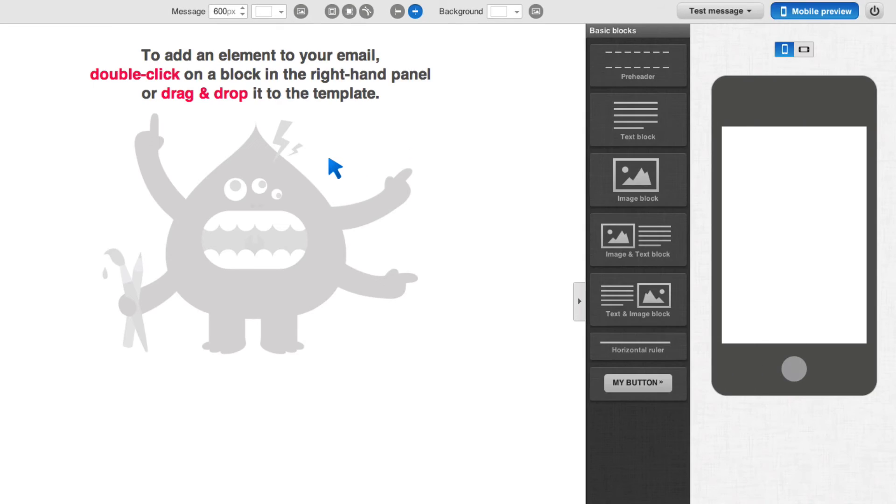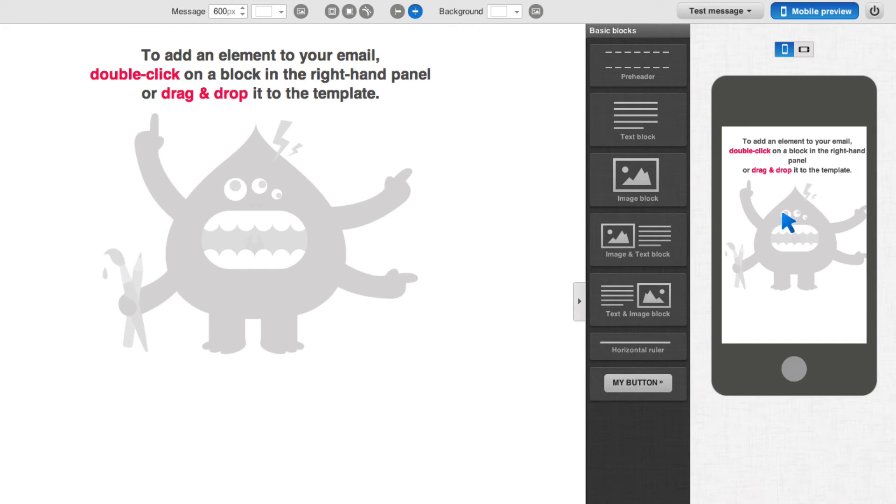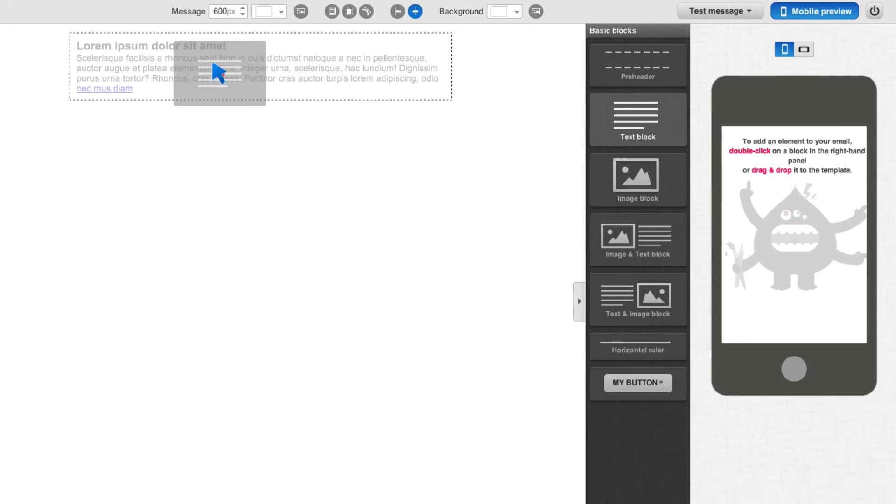And now I have my blank template. Look at the beauty here. I have my email here that I'm creating. And then I have a mobile device here where I can see exactly how it's going to look. So I'll go ahead and add a text block.